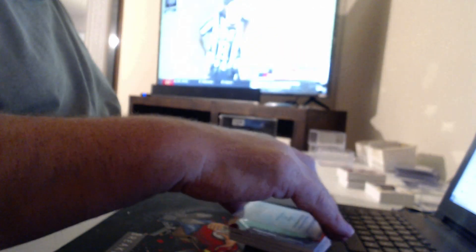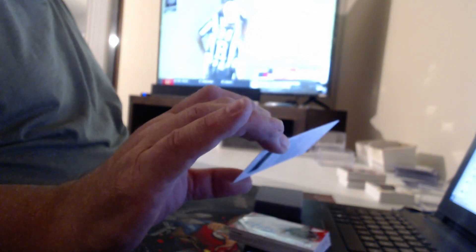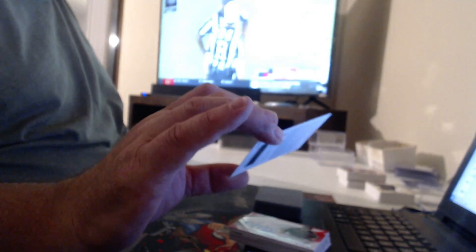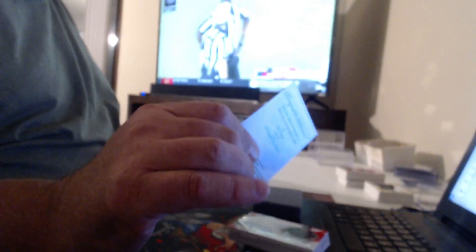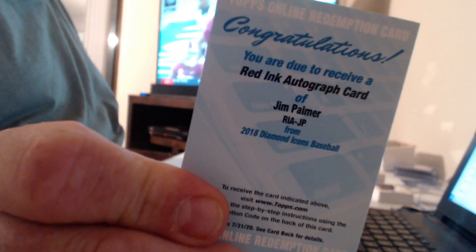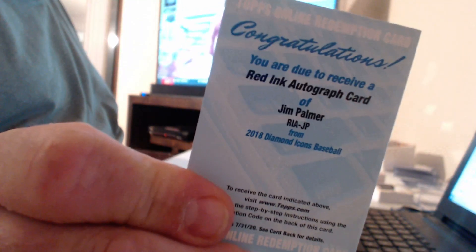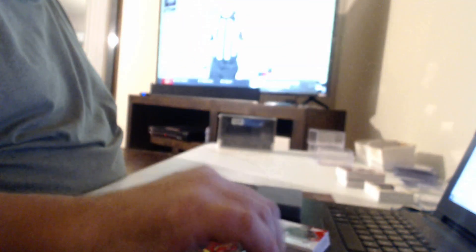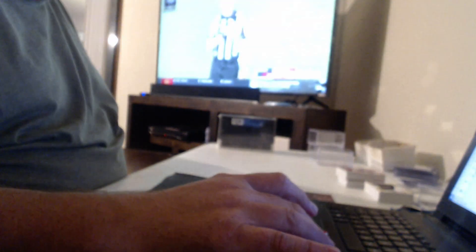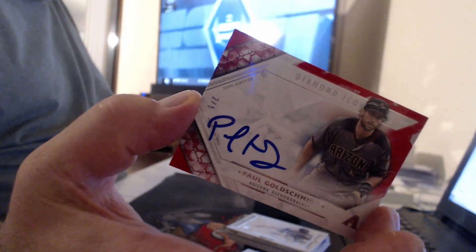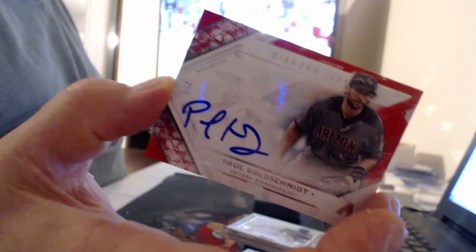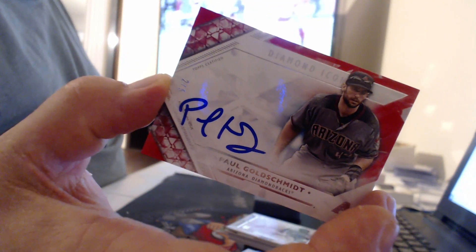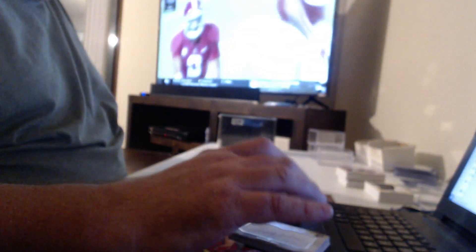And then we've got Shohei Ohtani. Where the hell did you go, the bathroom? This is definitely the staple of any $8,000 a case product. Jim Palmer. To 5, a second Paul Goldschmidt. Nothing like duplicates, huh?